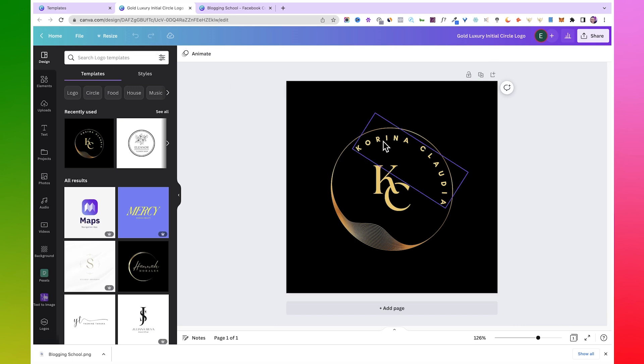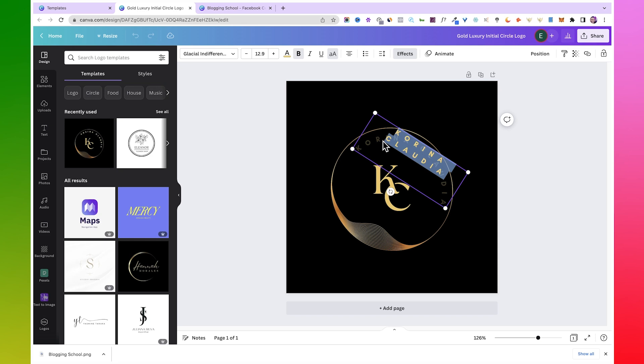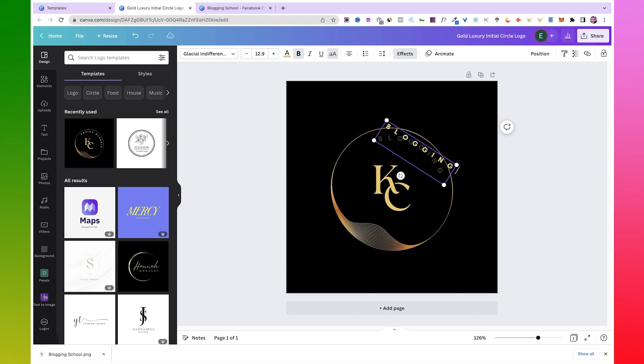Creating all of this stuff is very easy with Canva. Canva is very easy to use, and just in case you don't know how to use Canva, I'm going to leave a link to my full Canva tutorial in the description so you can just watch that and get yourself acquainted with Canva, and you can start creating all of this for yourself very easily.